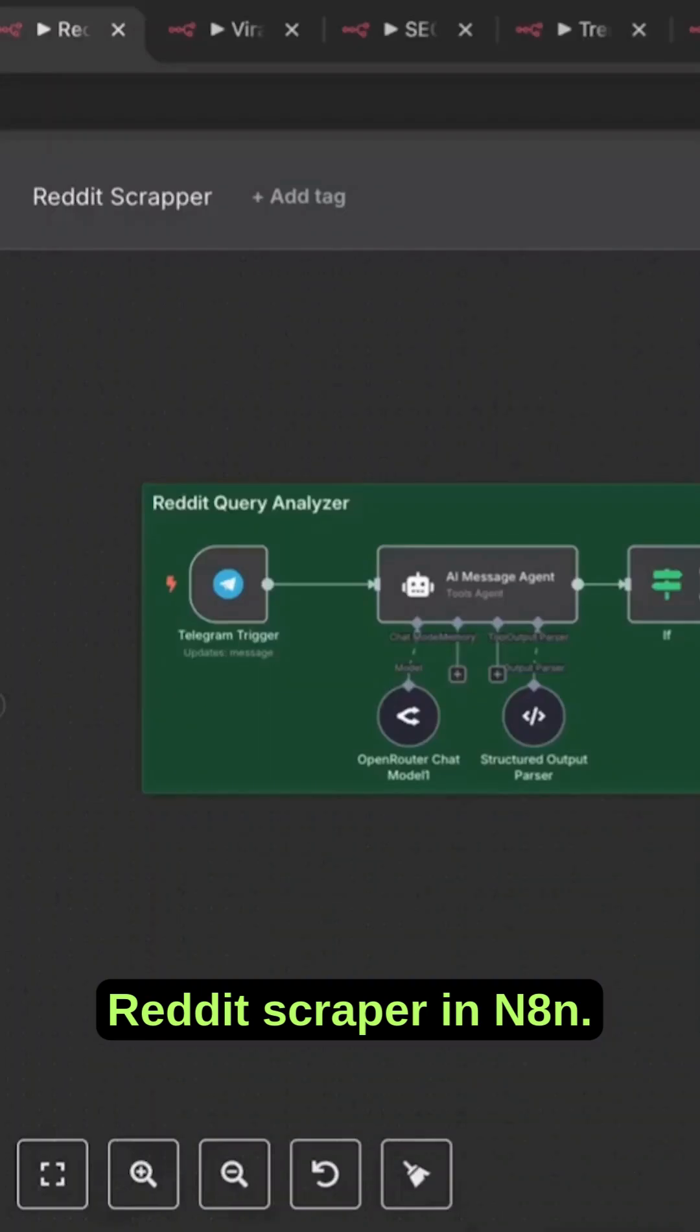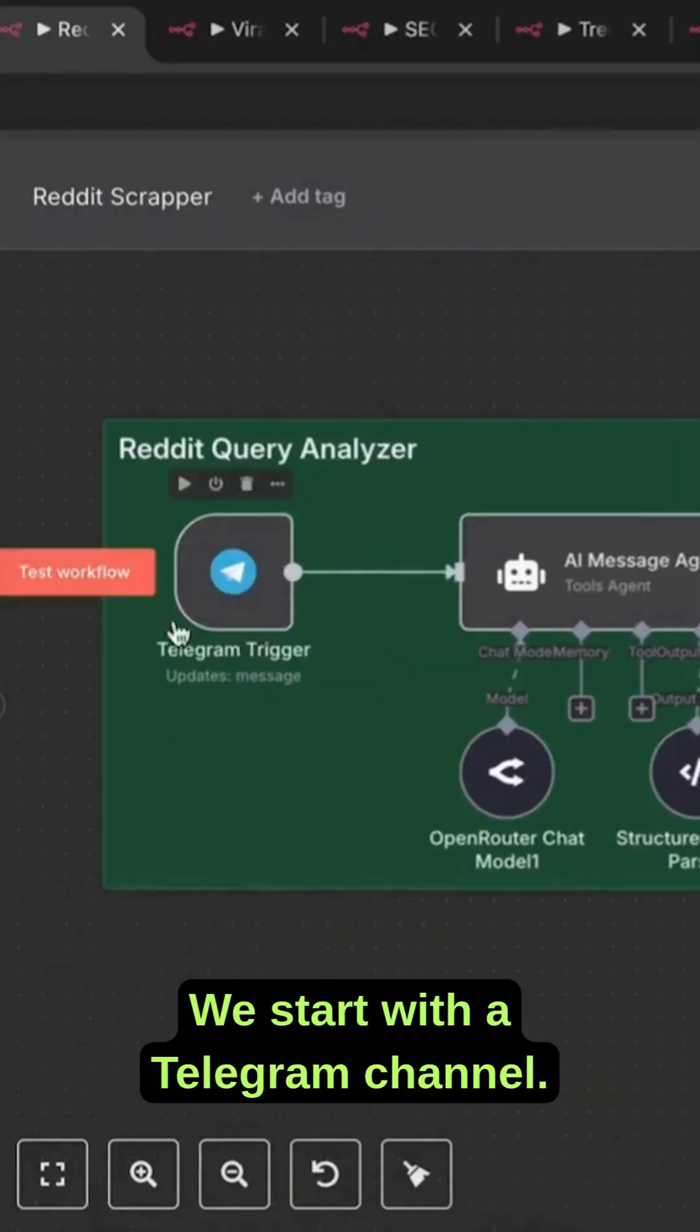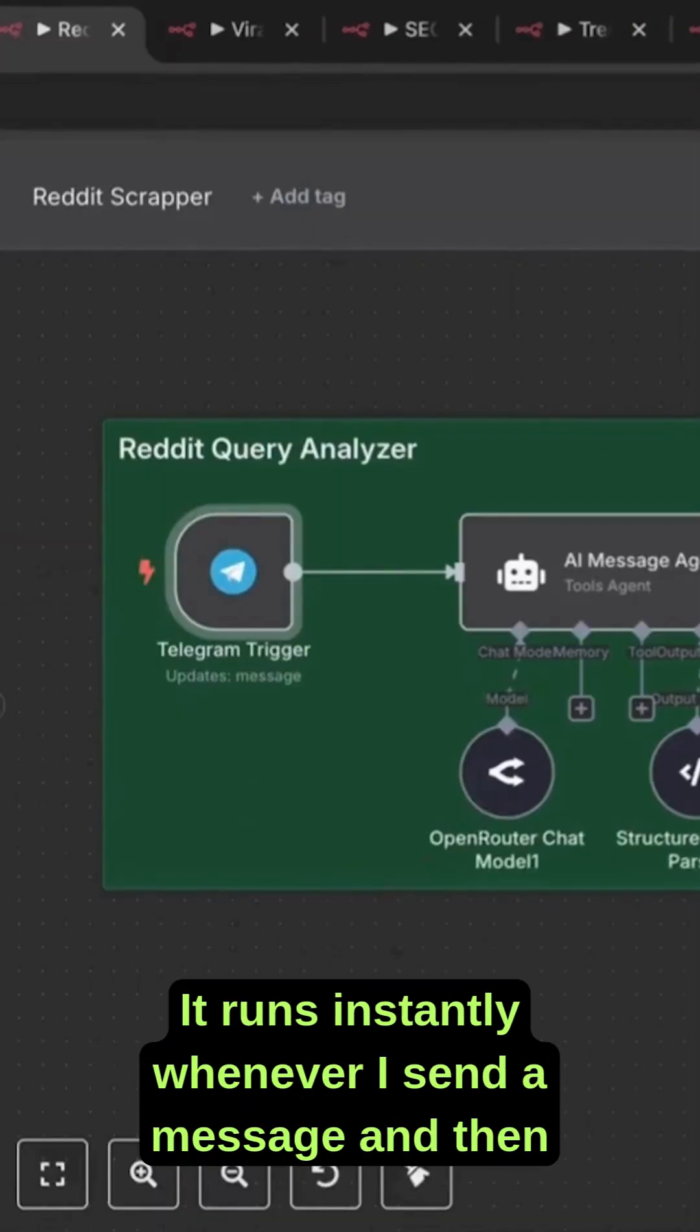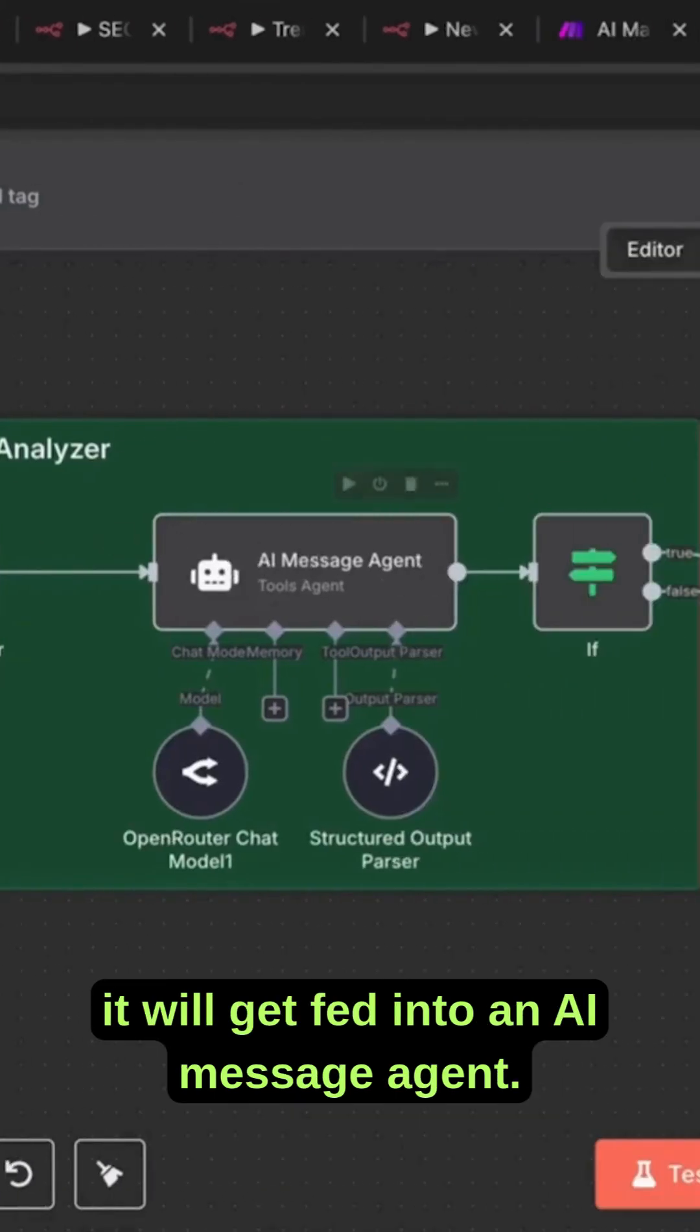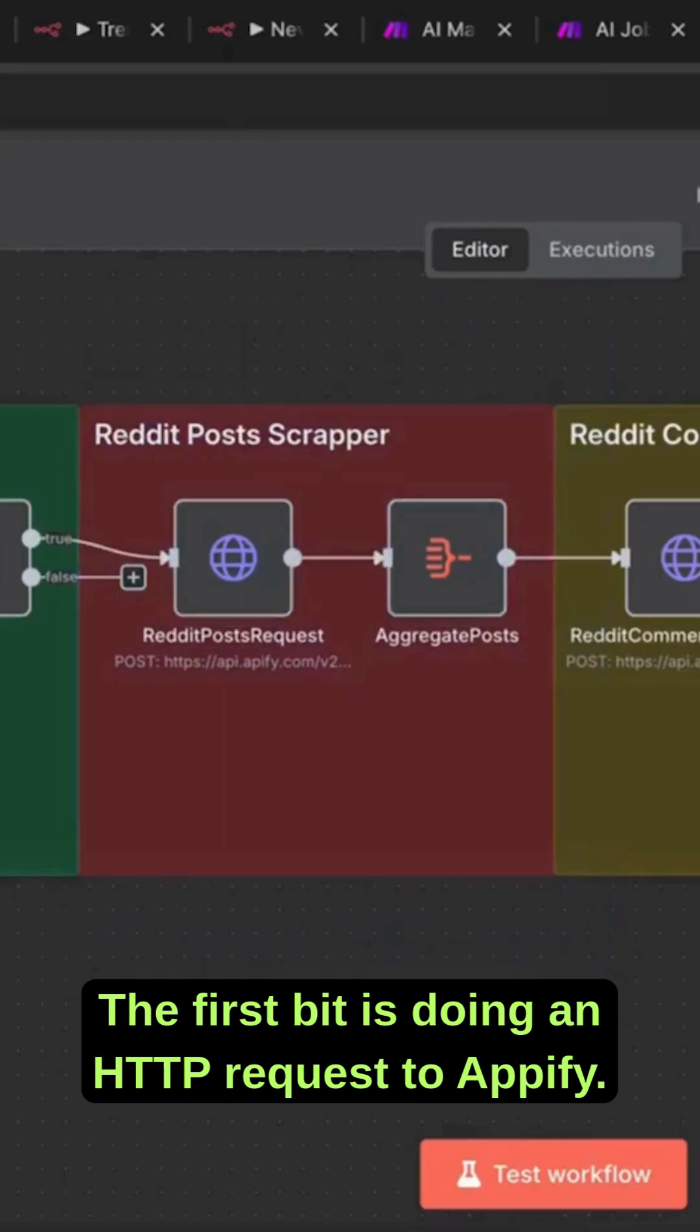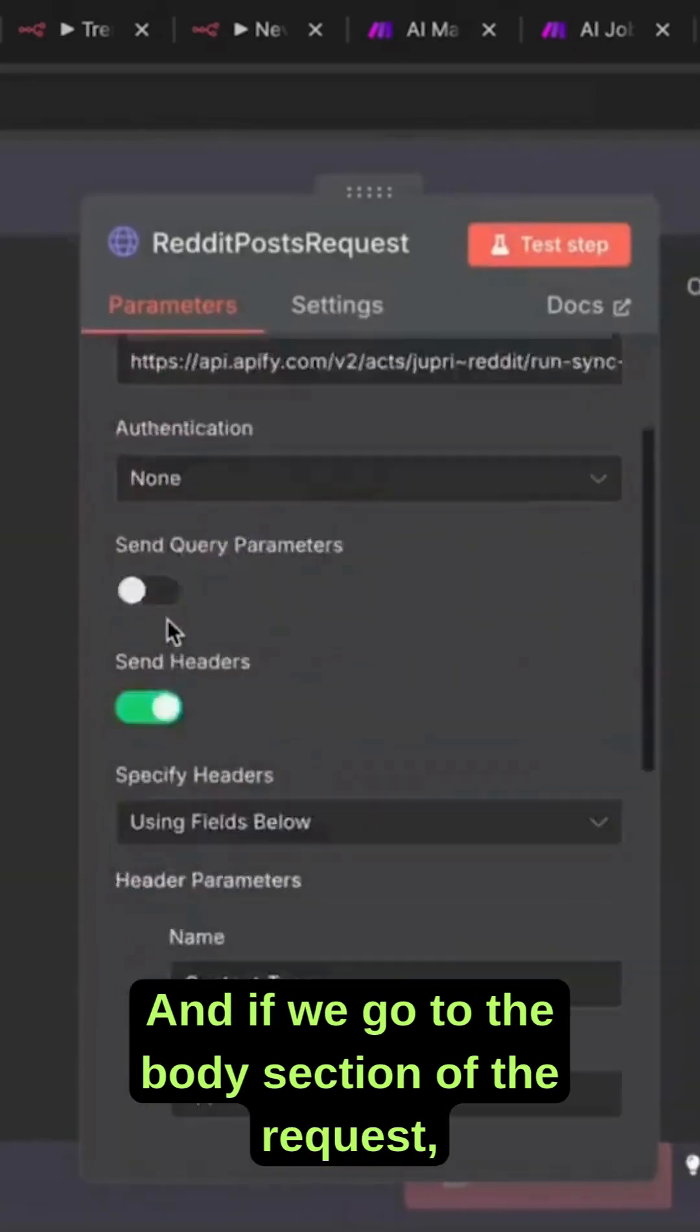This is a Reddit scraper in n8n. We start with a Telegram channel that runs instantly whenever I send a message, and then it gets fed into an AI message agent. The first bit is doing an HTTP request to Apify.